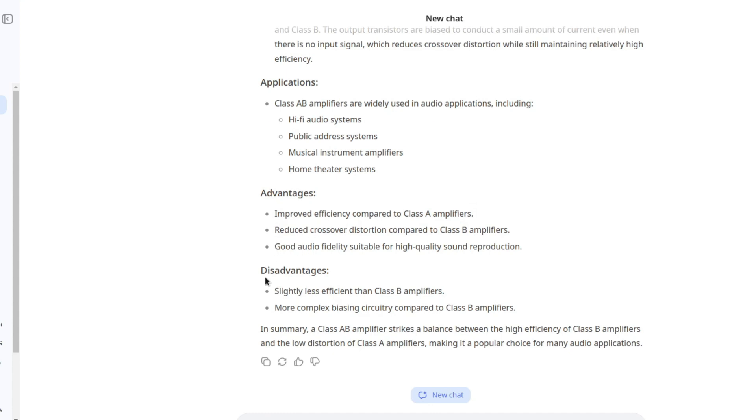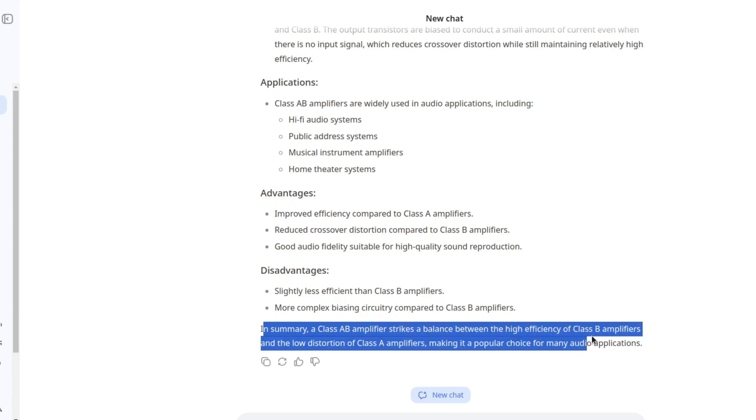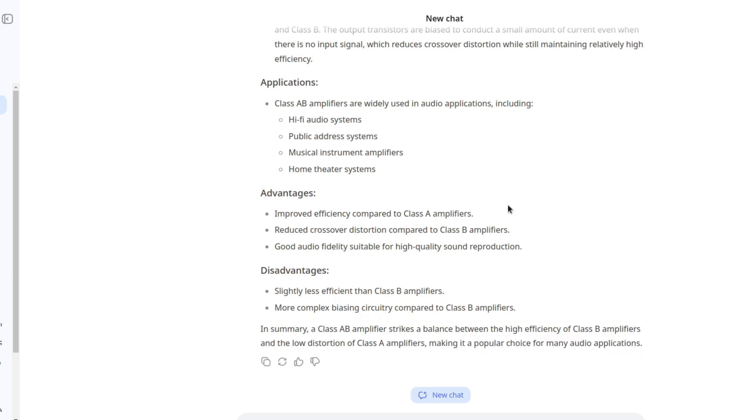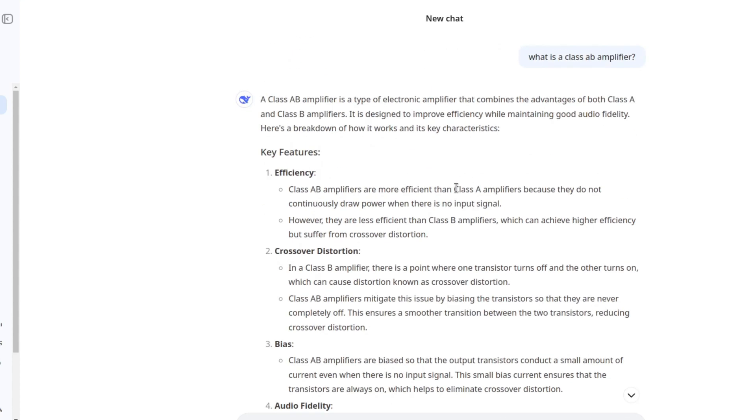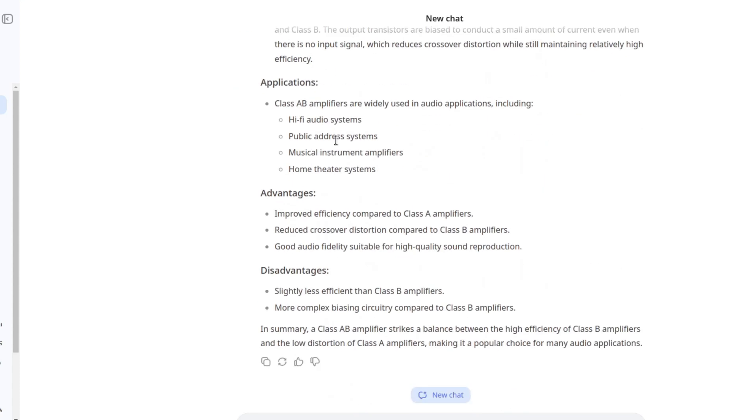In summary, class AB amplifier strikes a balance between the high efficiency of class B and so on. I would say this is a really good start for what a class AB amplifier is. This is a total pass. Let's try some other topics as well.